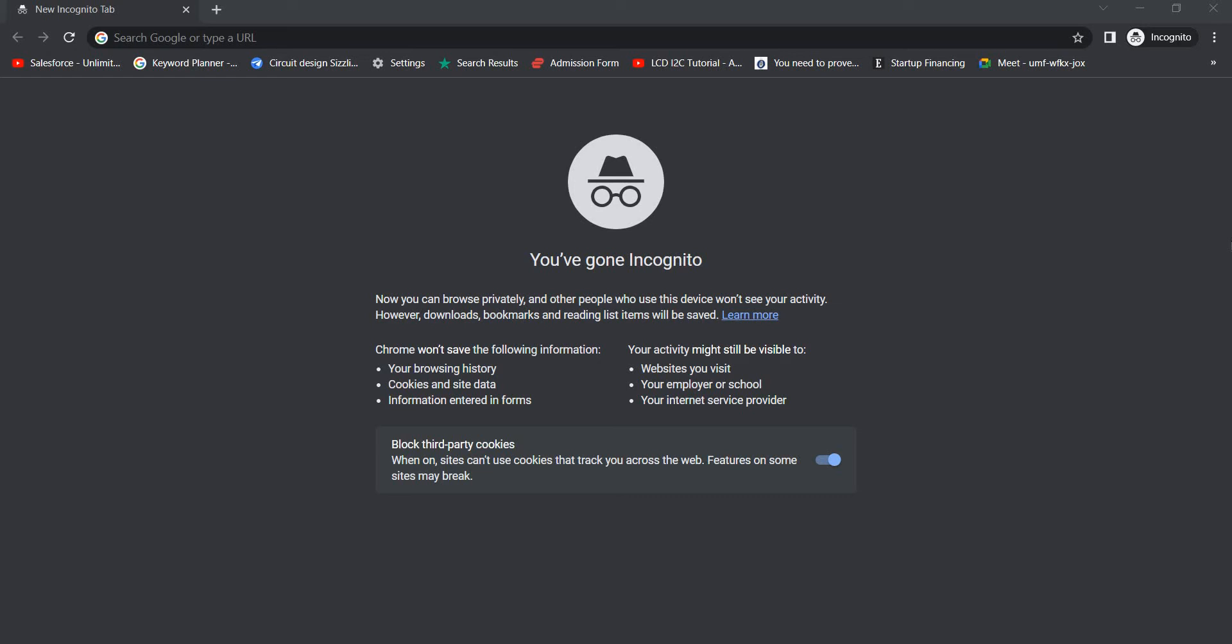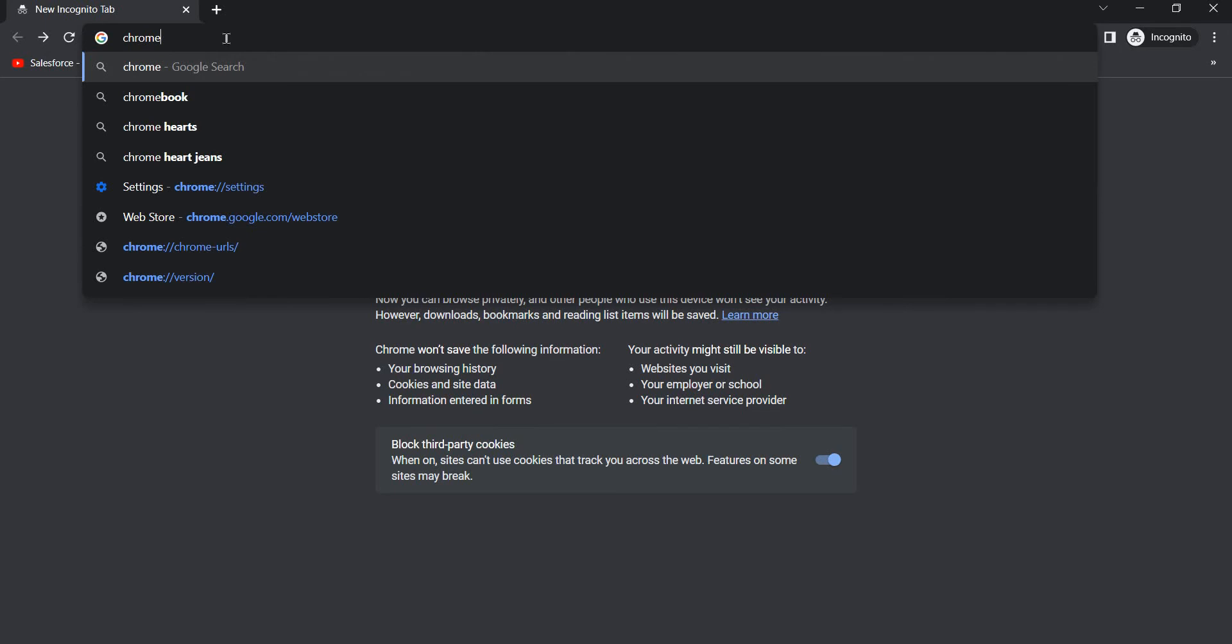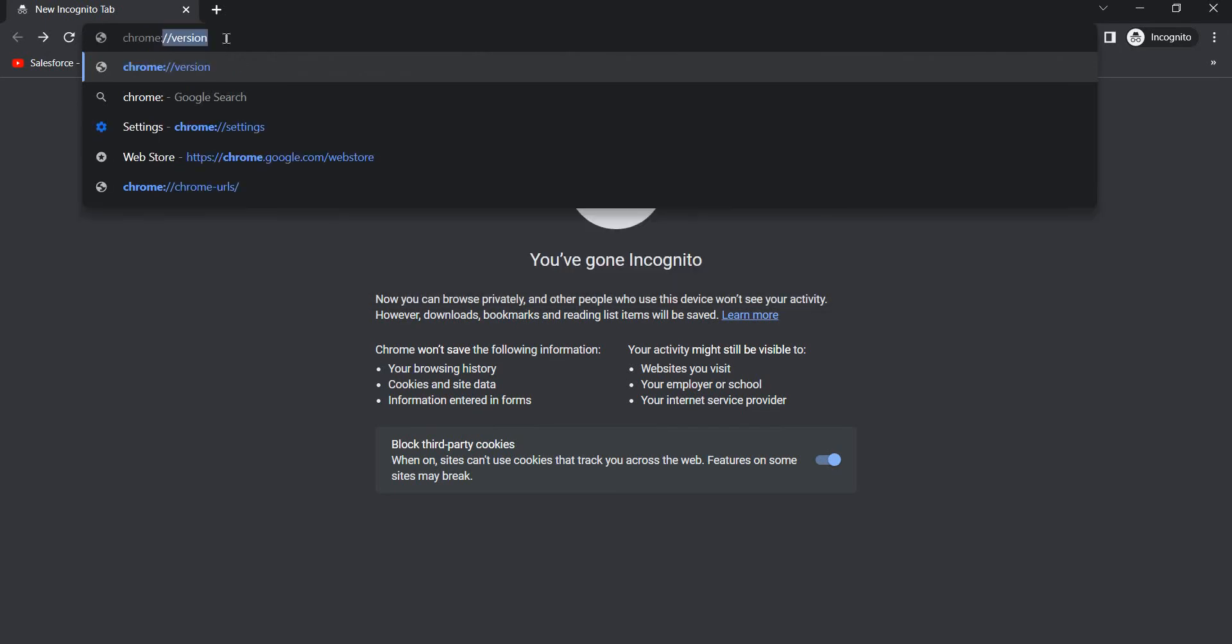So before we begin, please make sure to subscribe to the channel and hit the like button. The first thing you're going to do is go to the search bar and write chrome colon slash slash, and then you're going to